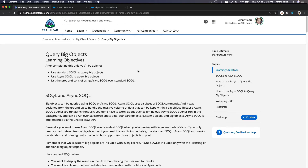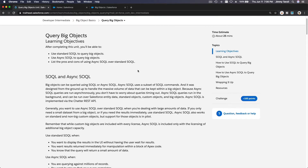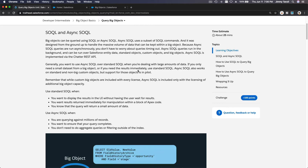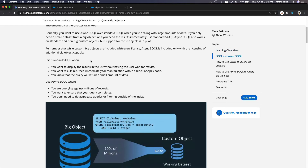Alright, querying big objects. How can we query big objects? We can query them in two ways: using standard SOQL and we can also use async SOQL. What is the difference? We can use standard SOQL when we want to have an instant result in our UI — you don't have to wait.